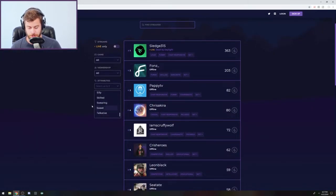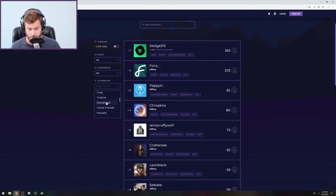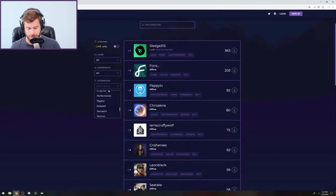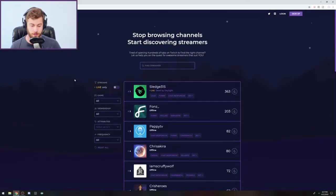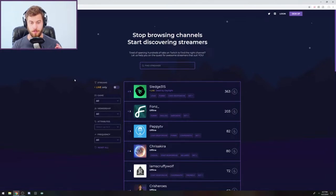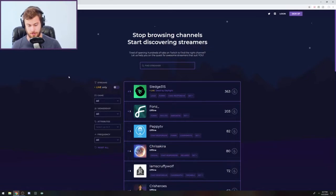So essentially it helps smaller streamers find their niche audience, which is really cool. They even have like perfectionists in here, which is not something you would find on twitch.tv. And I want to clarify that these are Twitch streamers, but it's a website used to help connect Twitch streamers to either the viewers or other streamers to collaborate with.